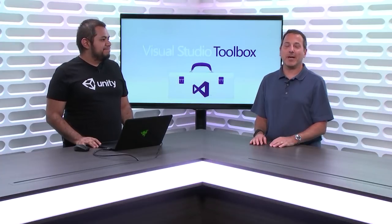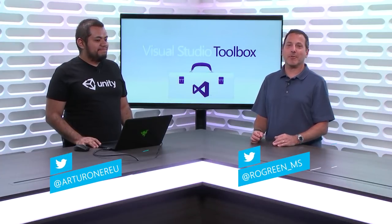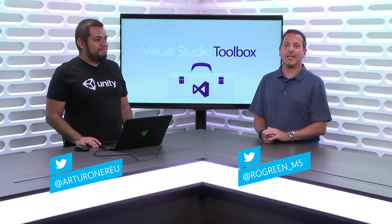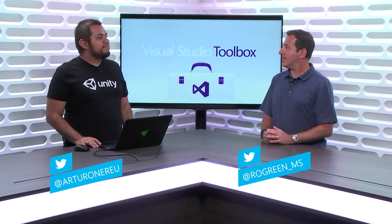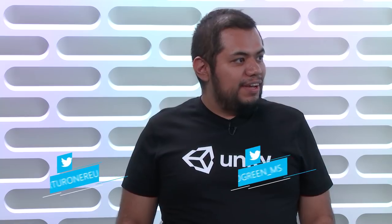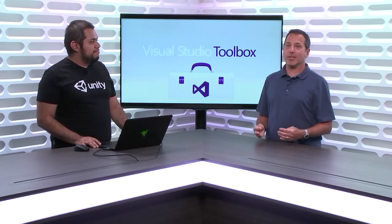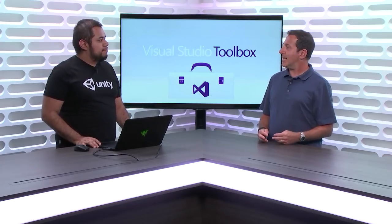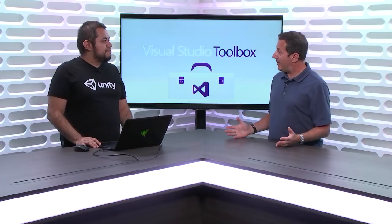Hi. Welcome to Visual Studio Toolbox. I'm your host, Robert Greene, and joining me today is Arturo Nunez. Hey Arturo. Hey, Robert. How are you? Good. Arturo works with Unity, and so we're going to talk today a little bit about gaming.